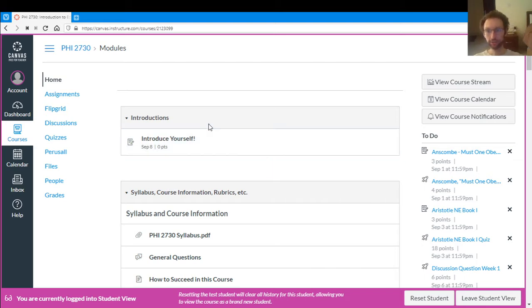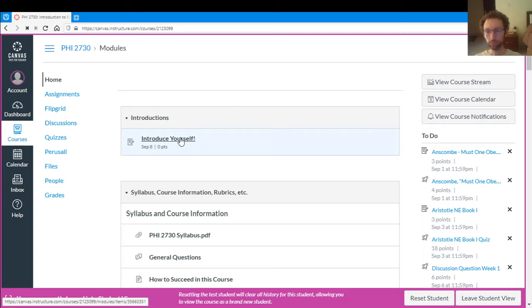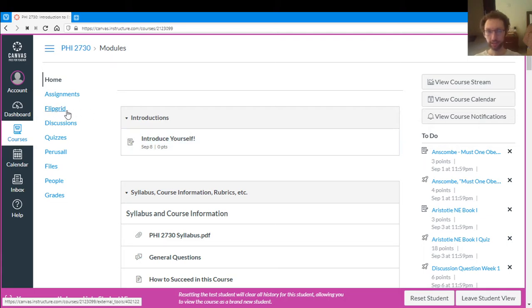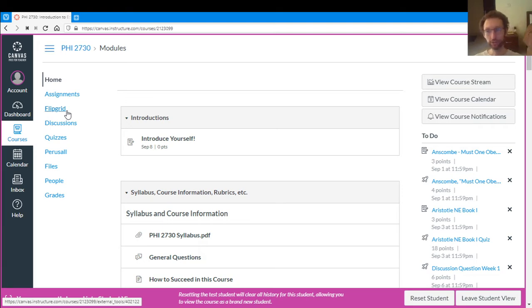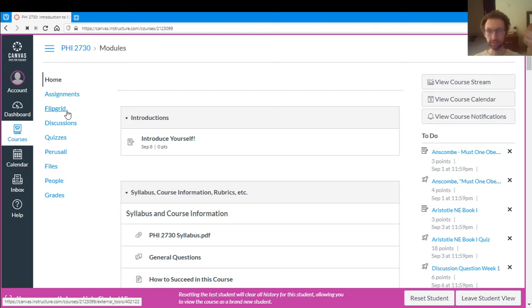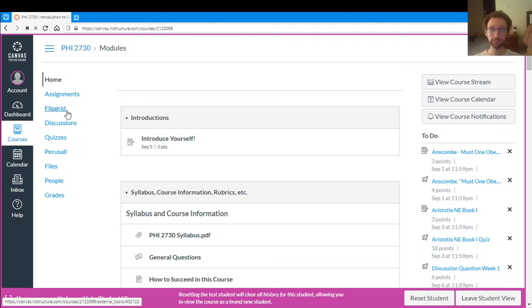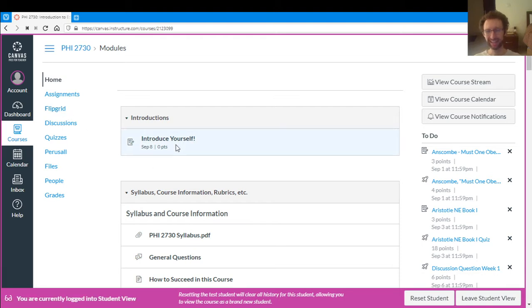First off at the top we have this introduce yourself thing. This will bring you to Flipgrid. Flipgrid is also here on the left. Flipgrid is what we'll use for recording videos for each other. So this is optional. You'll record the videos to participate in discussion questions, but if you want you can write out your discussion questions instead. So you don't need to use Flipgrid in the course except for this introduction thing.